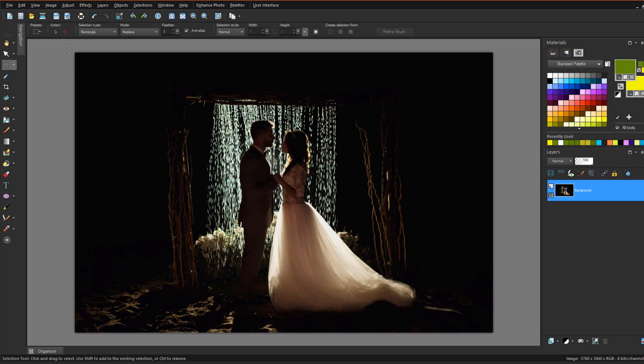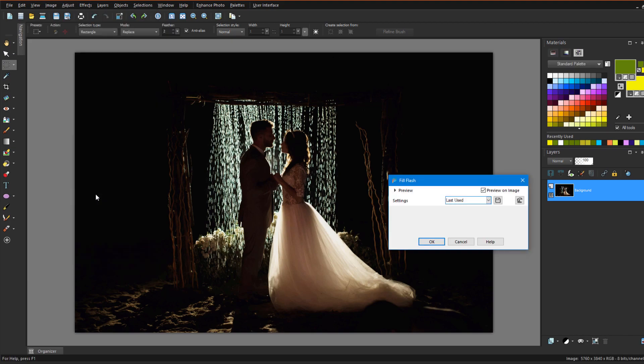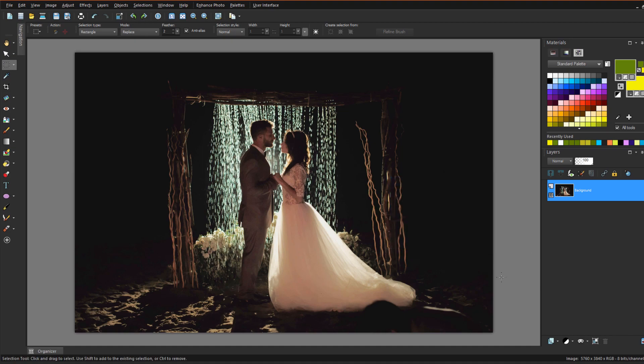Outdoor nighttime photos can come out too dark if flashes aren't used properly. For this shadowy photo, I'll choose Adjust Fill Flash. With Preview on Image checked, I can see what happens in real time as I adjust the sliders. With maximum strength and reduced saturation, I can bring out much more detail.